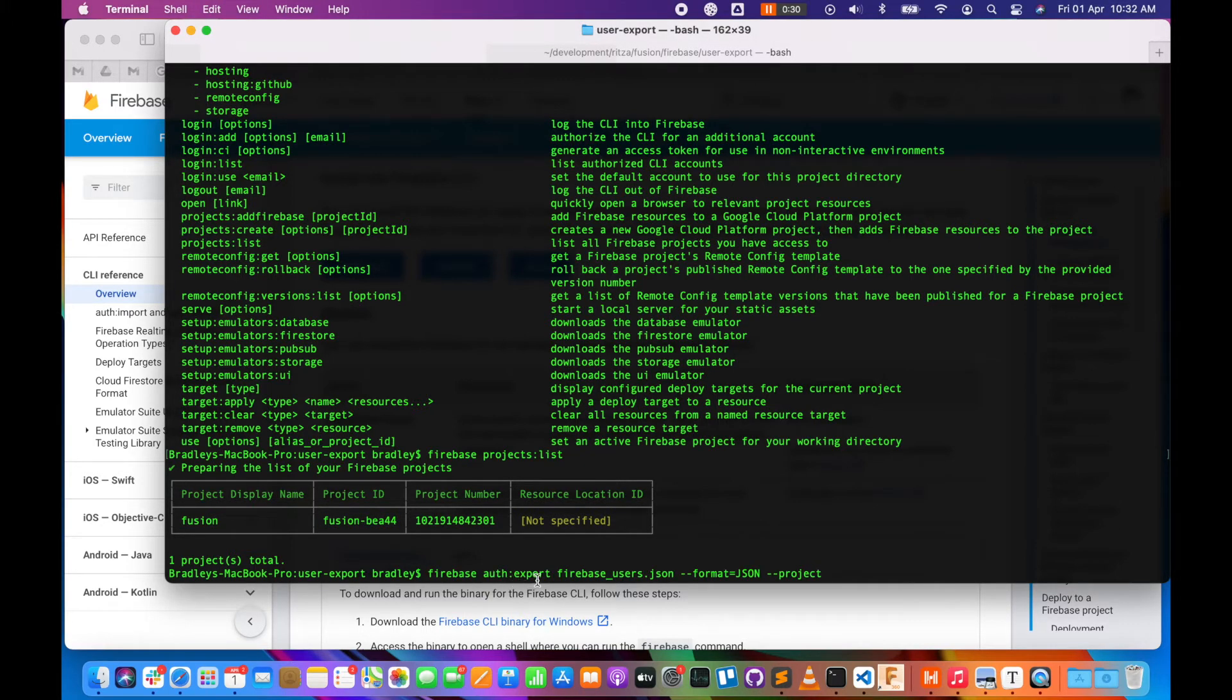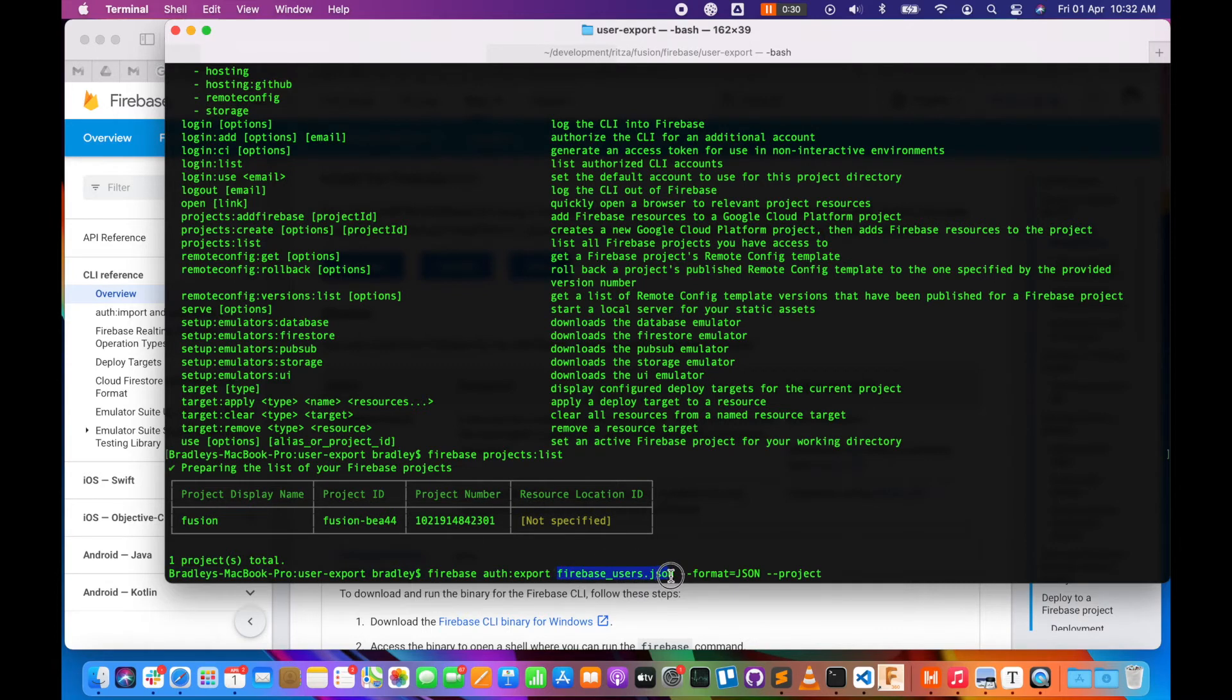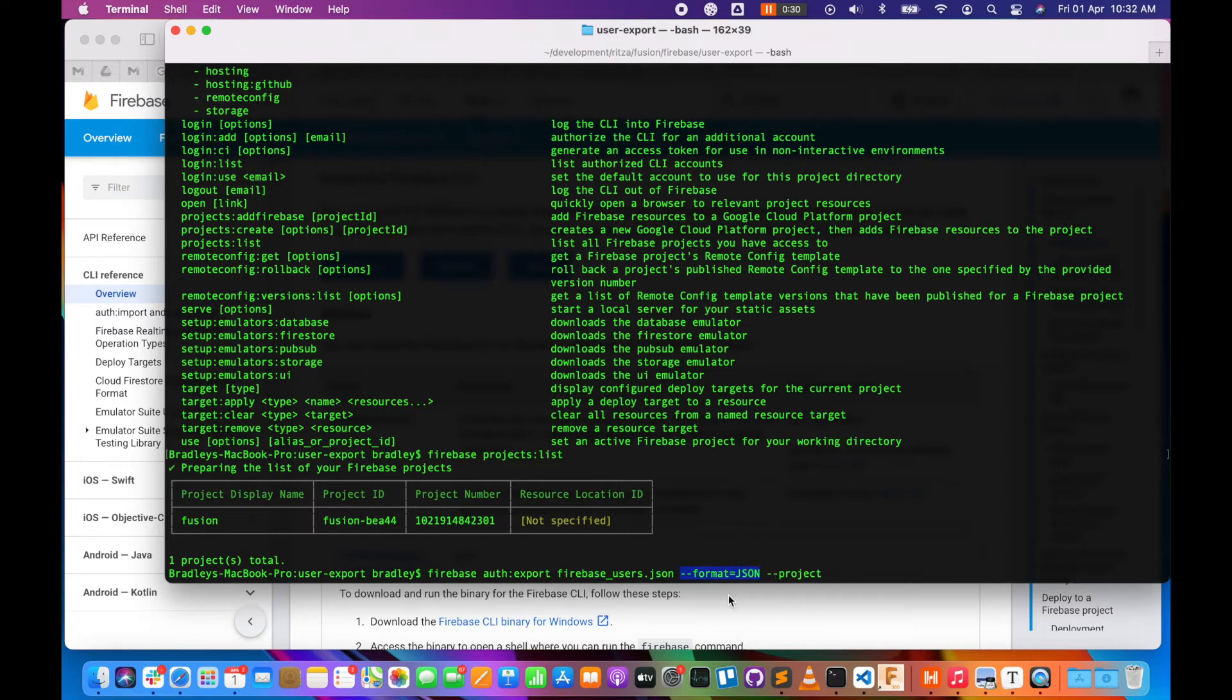This is going to export our users from our authentication system. We specify the file that we want to put the users in, and we also specify the file format or data format. You've got the option between JSON and CSV. Then the last thing we need to specify is the project ID.